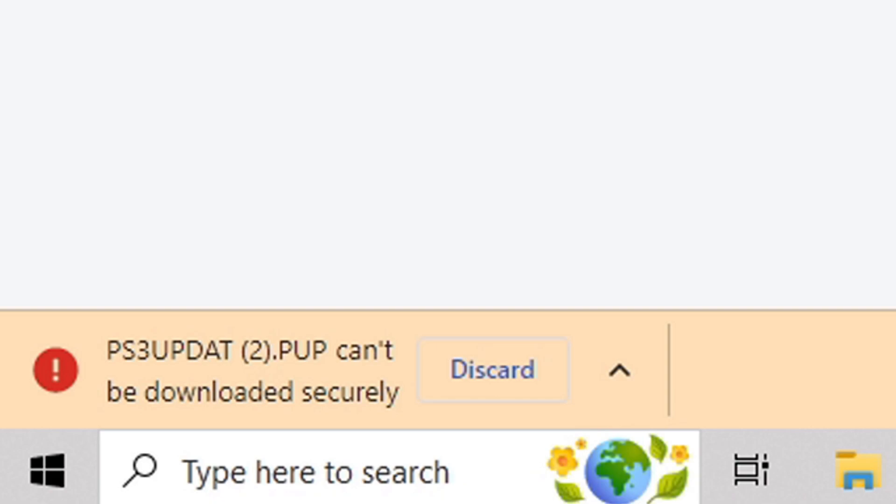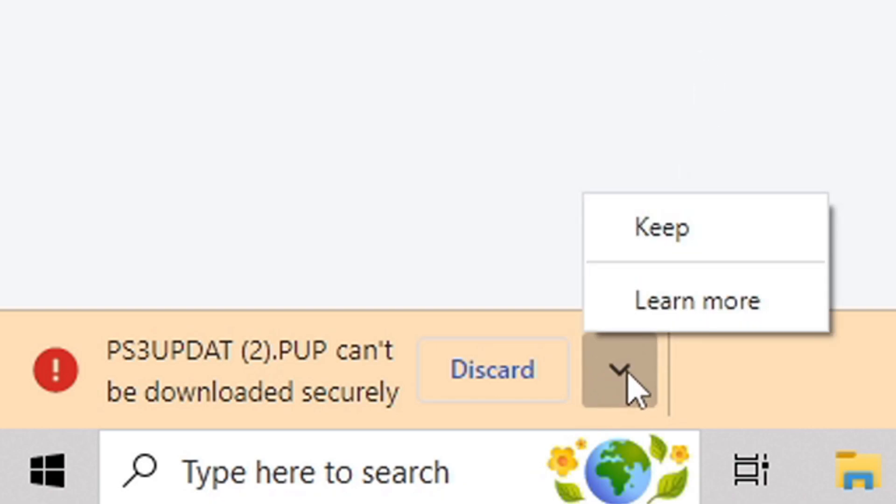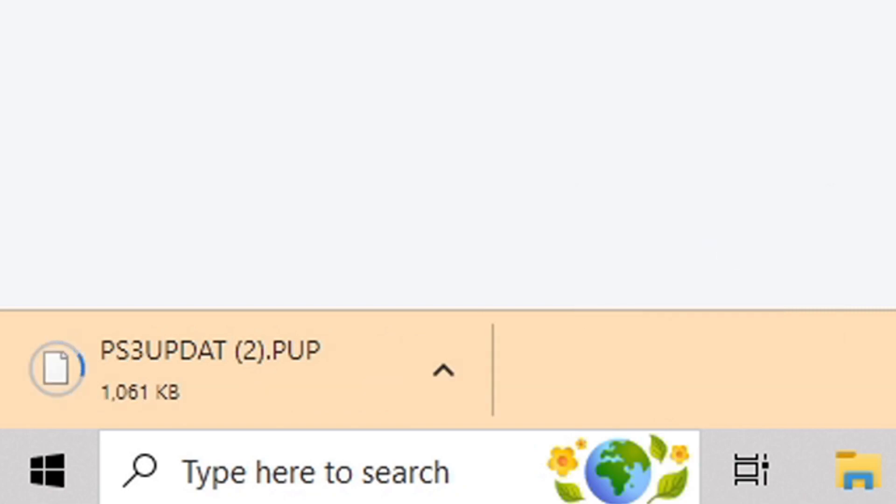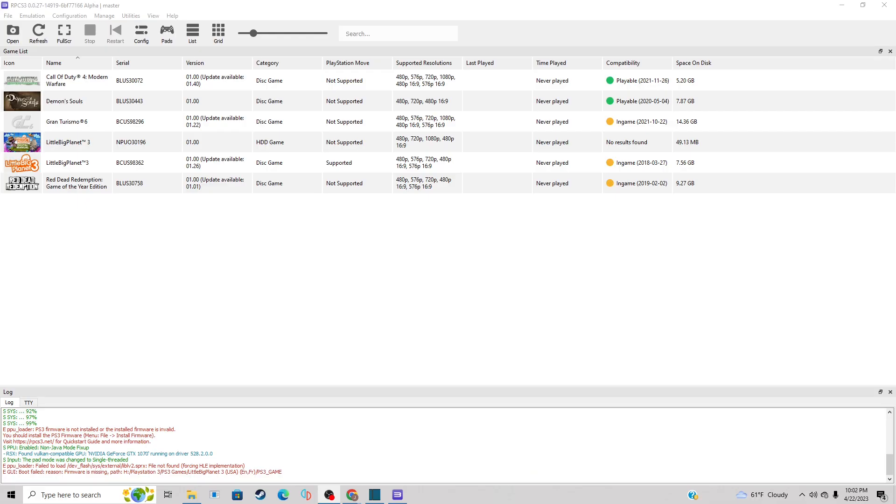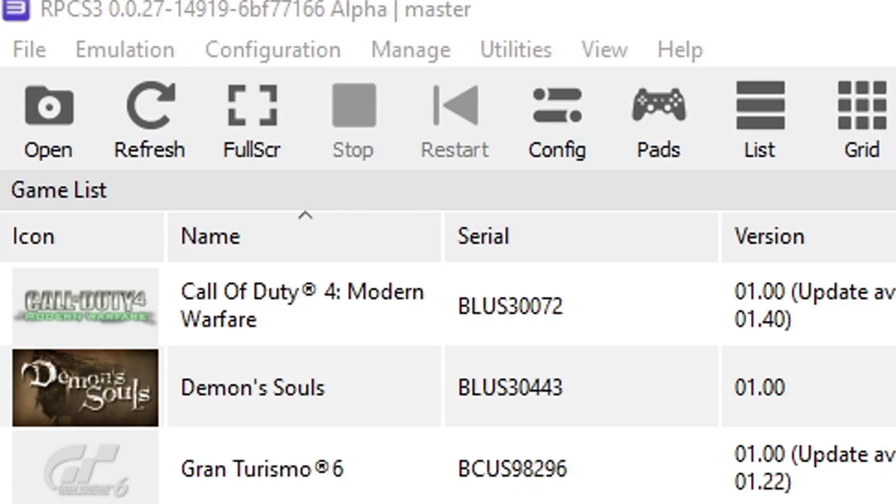Click on the up arrow and select keep, and your download will start. Okay, now let's go ahead and open RPCS3 and we're going to go up to file, install firmware.